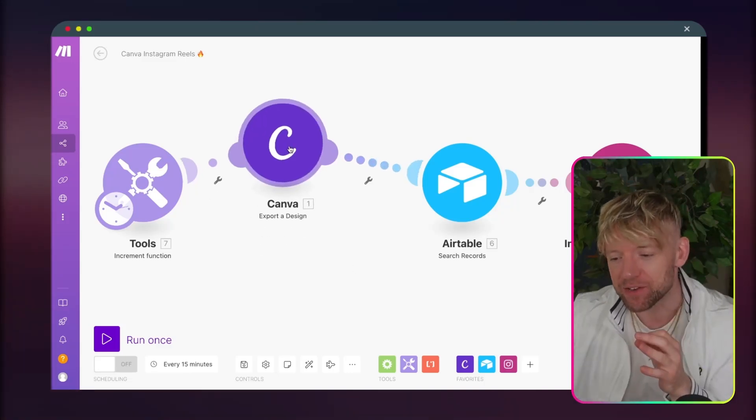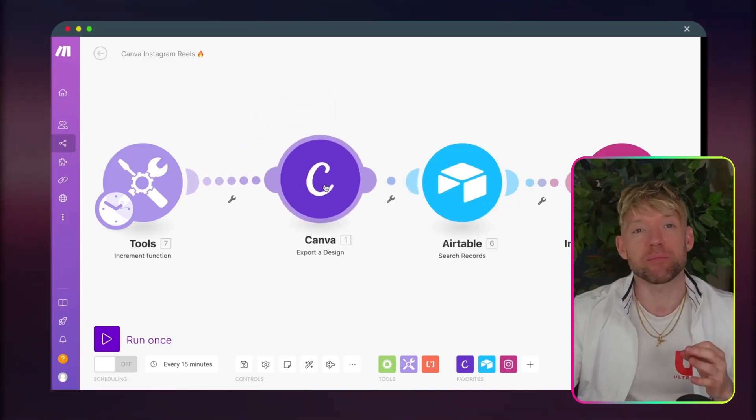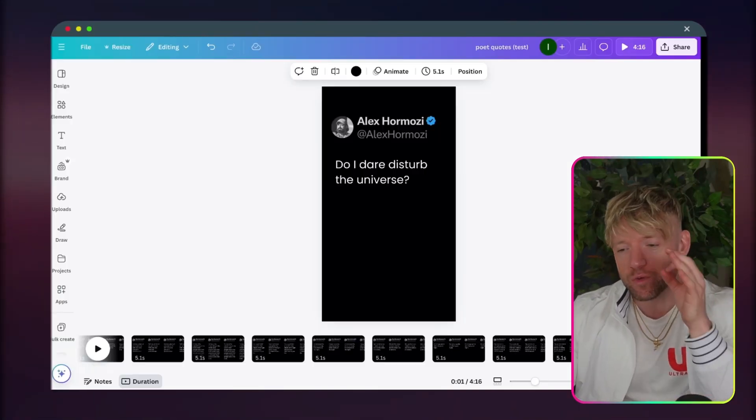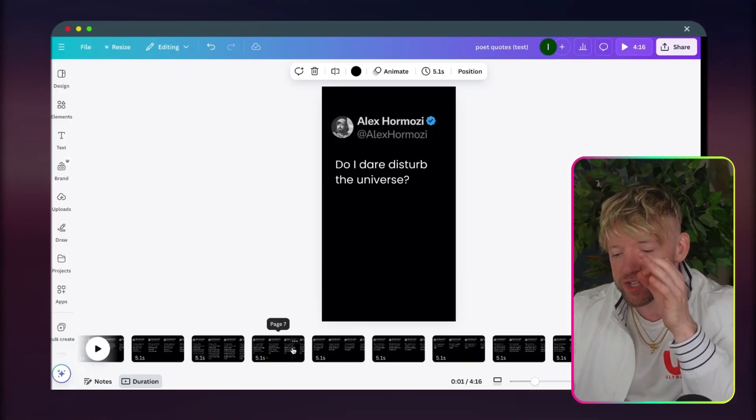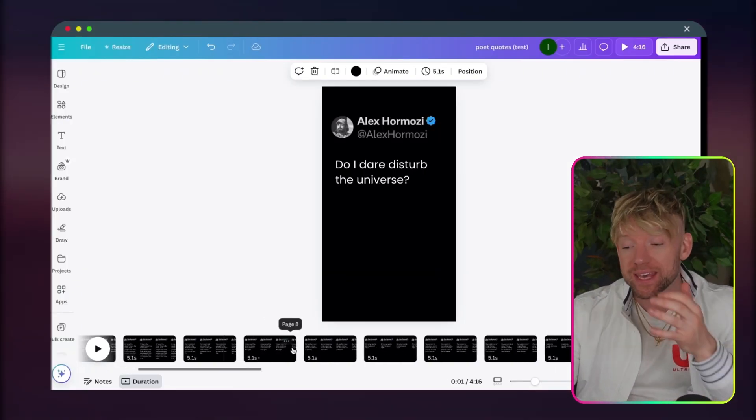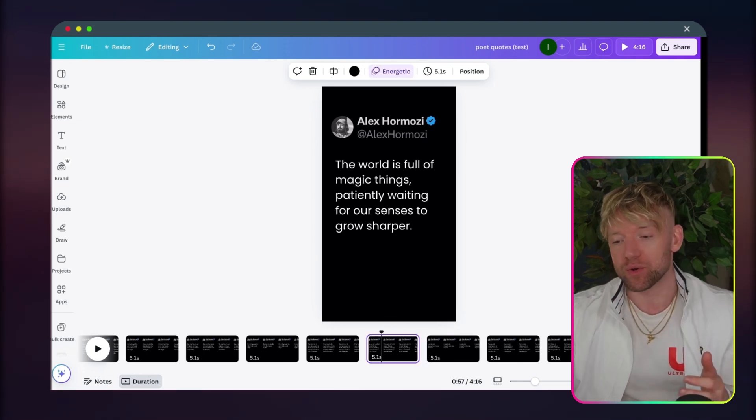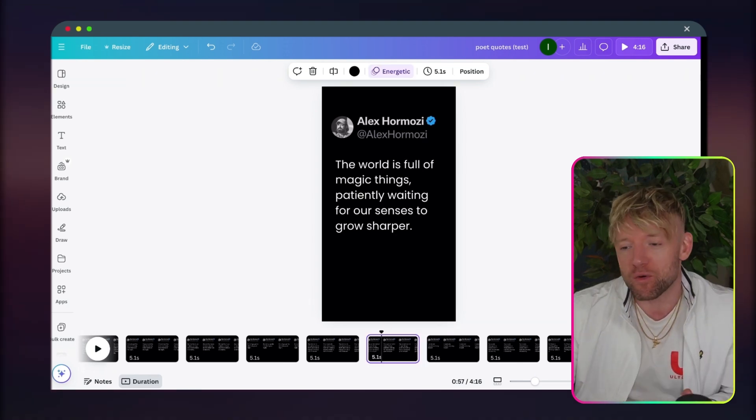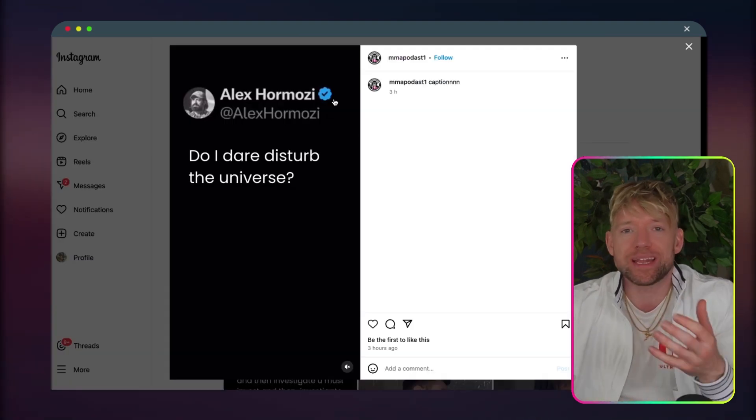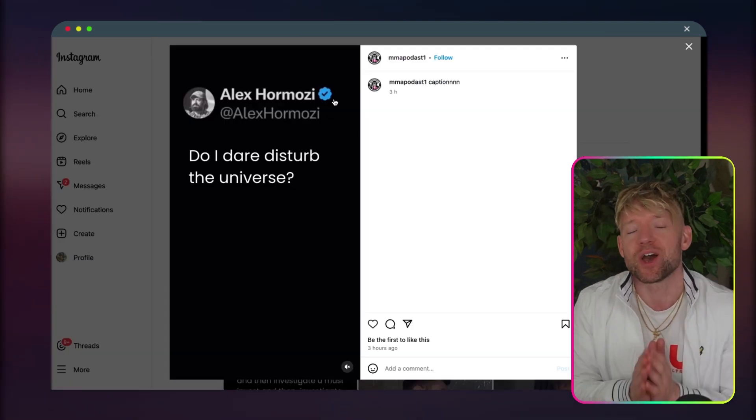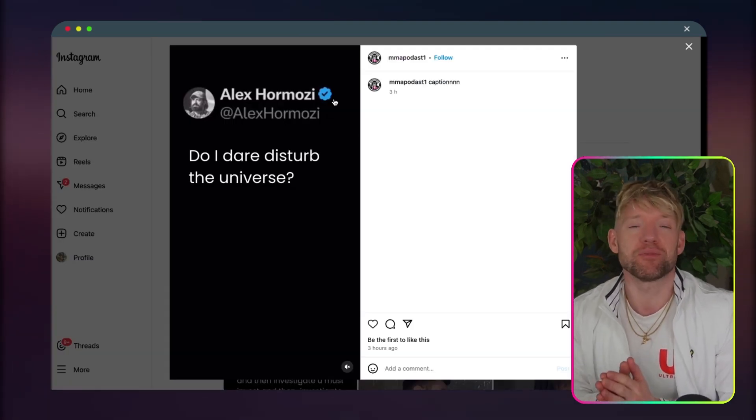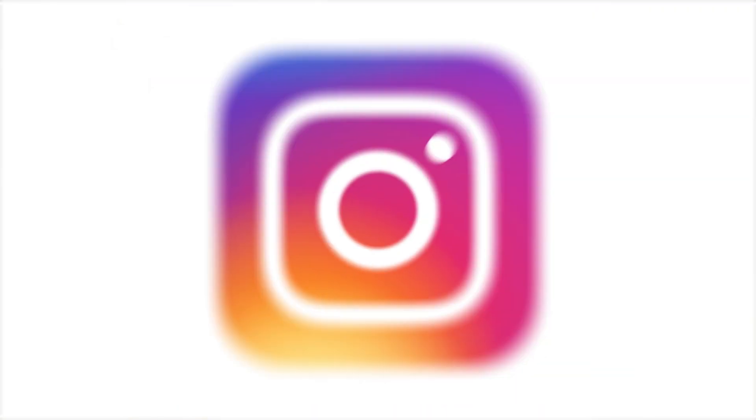In this video, I'm going to show you exactly how you can use this new Canva module in Make to automate the creation of hundreds, if not thousands, of Instagram Reels that you can then post on Instagram, TikTok, whichever platforms you would like.